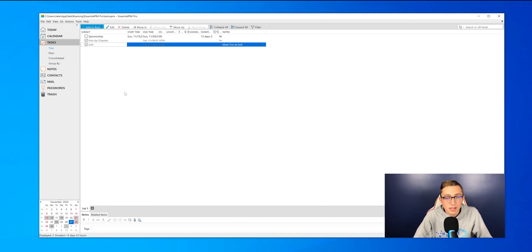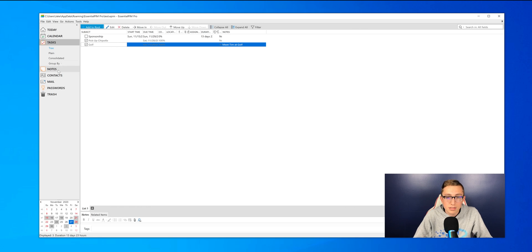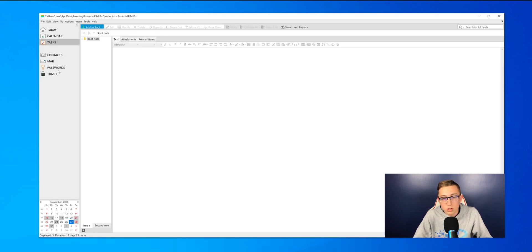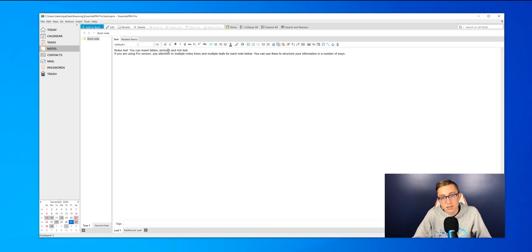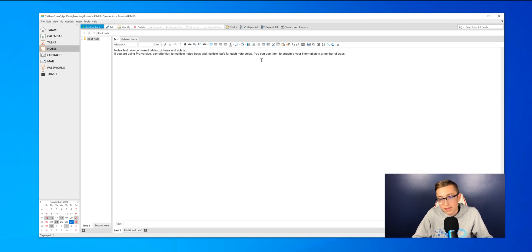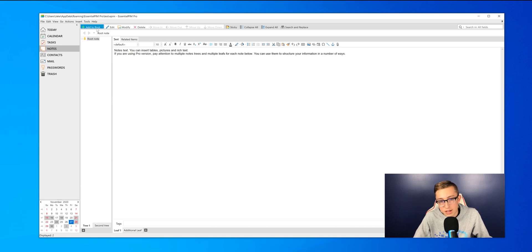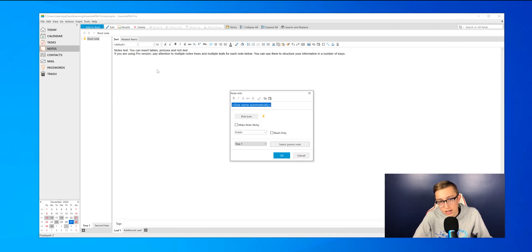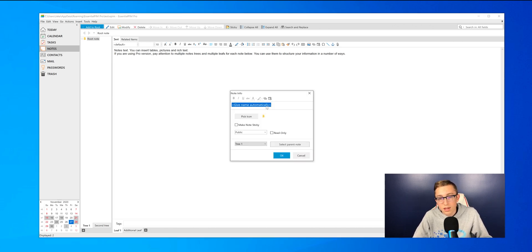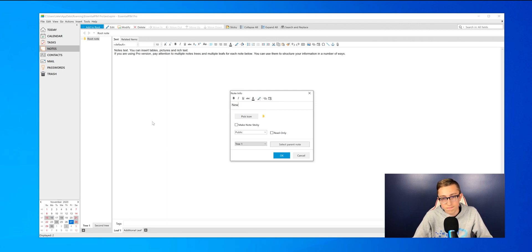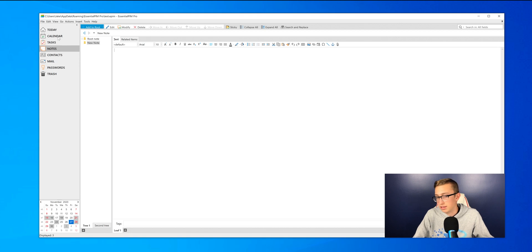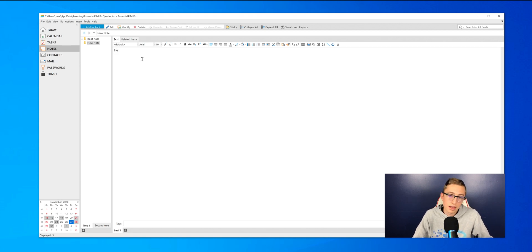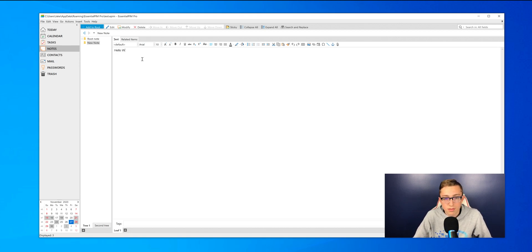So the next tab is the notes tab. You can create a root, which is kind of like a folder, and then you can also create separate notes within there. It has the default one, so if I want to create a new one, I can press Add to Root. I'll just call it New Note. As you can see in there, I can type anything that I need. It's a handy notes manager.